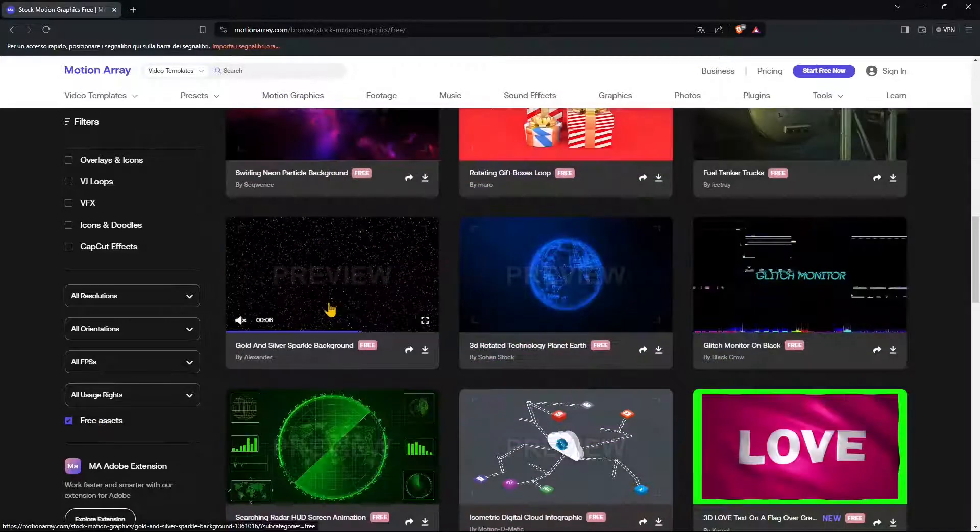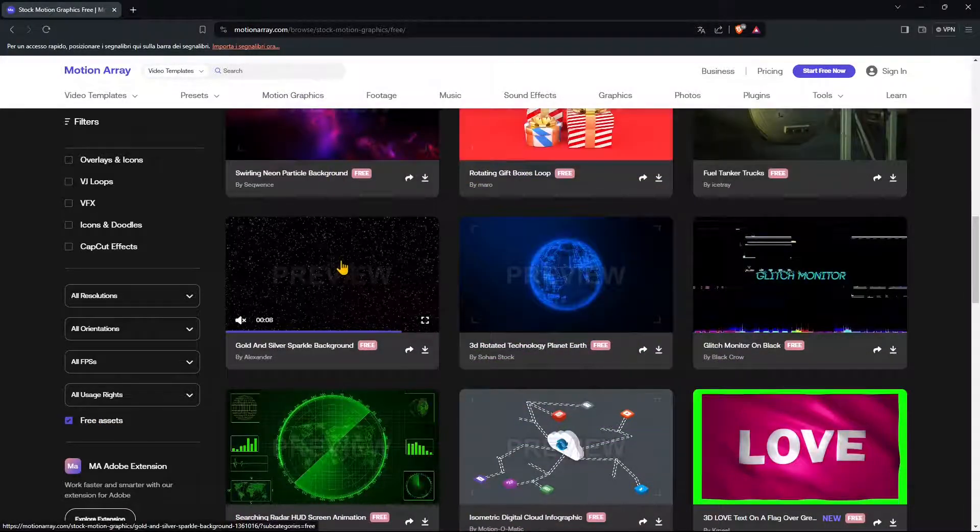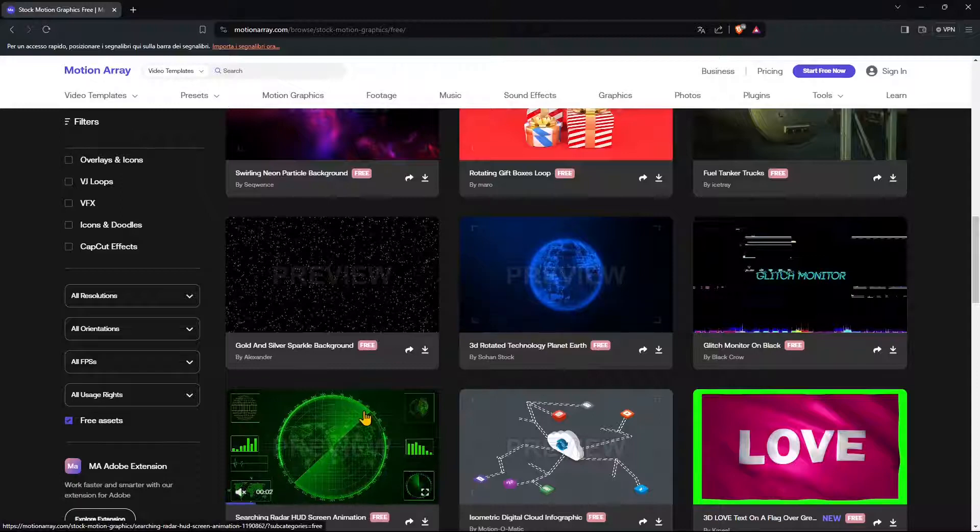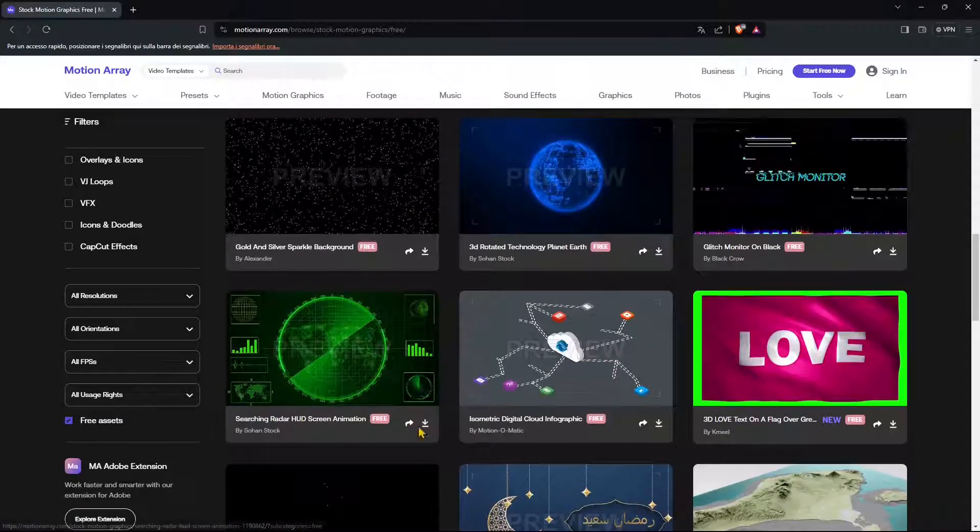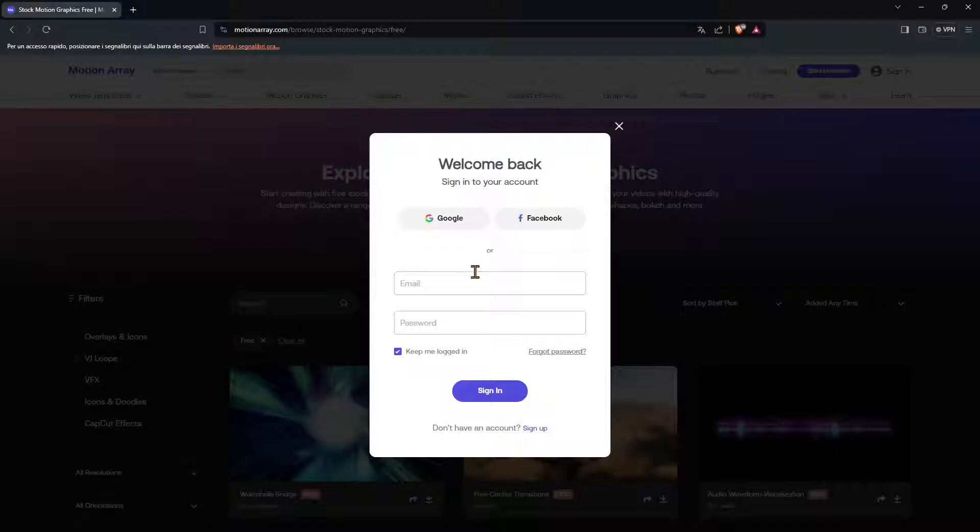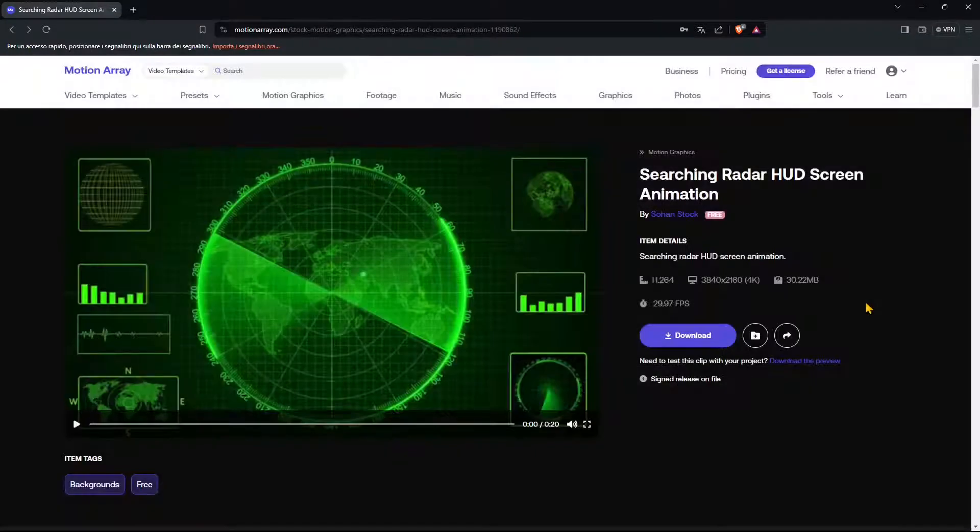If you go down here on the left in the filters, you can choose free assets. You can see there's some noise and some infographics. I'm going to go for this as an example. I need to create an account or sign in with Google or Facebook.